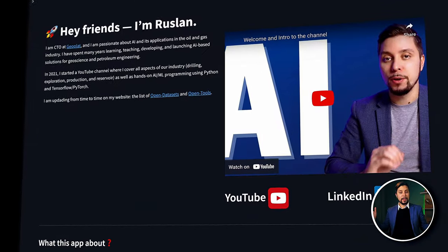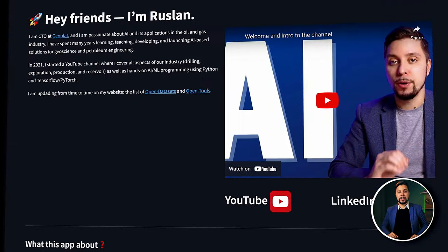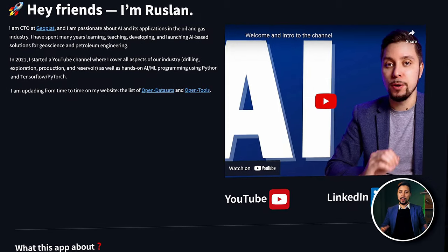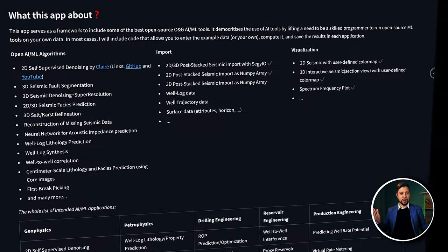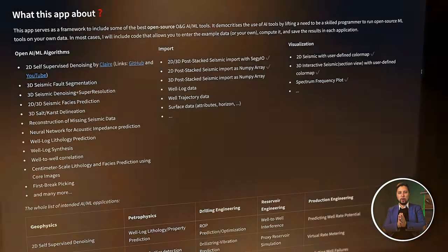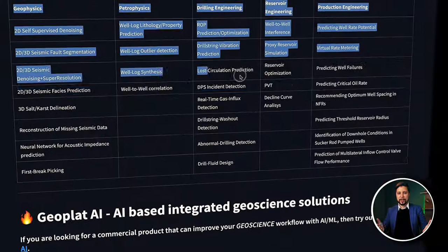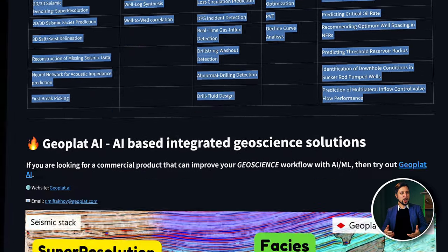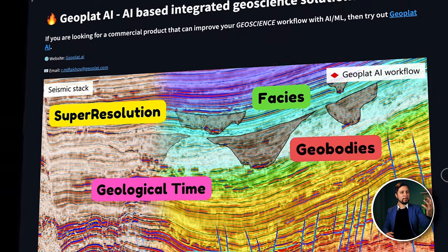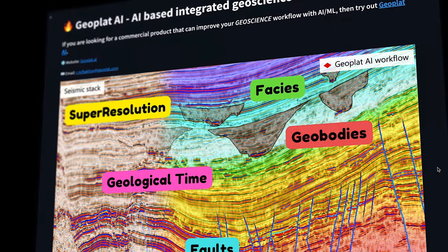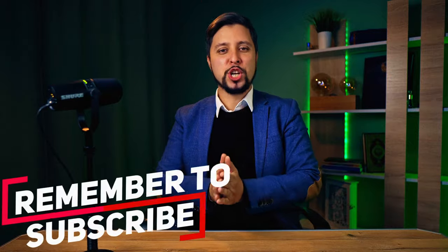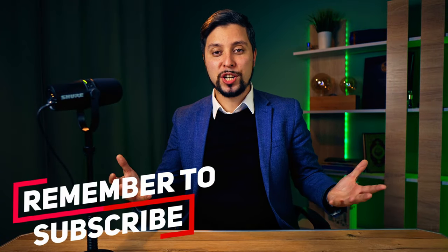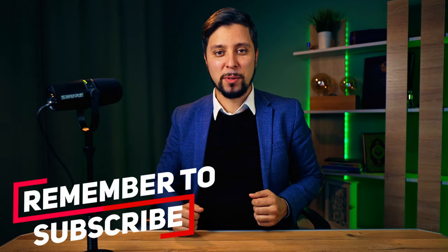At the moment, I am working on integrating several tools. I chose tools that require seismic data as input first. You can see the whole list of integrations on the main page of the app. Sign up for the channel to find out when new integrations are available.